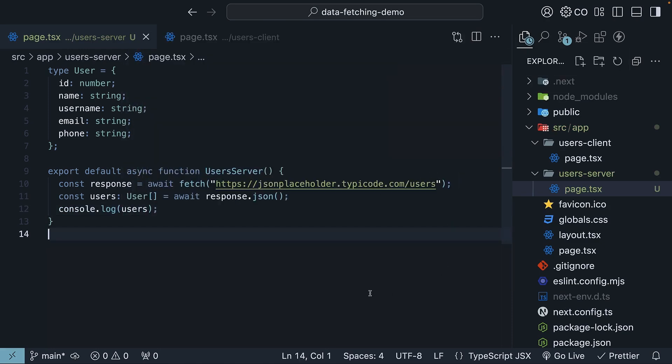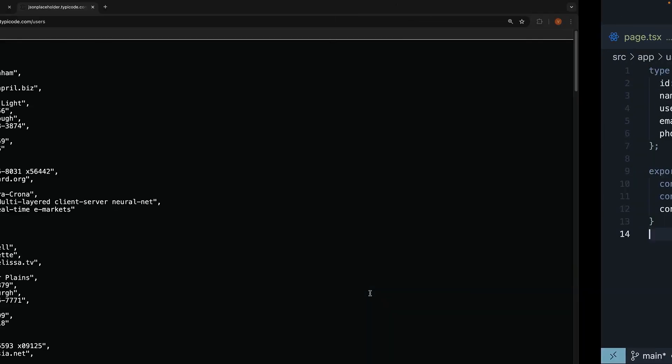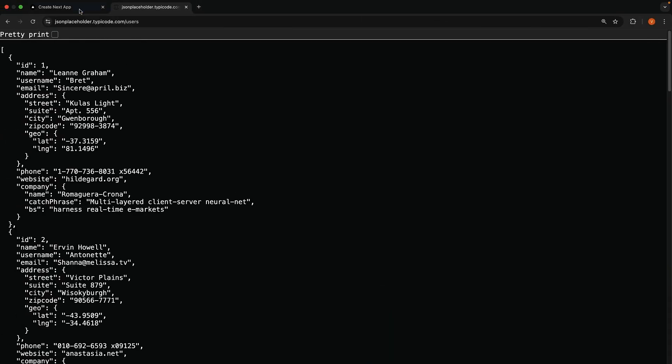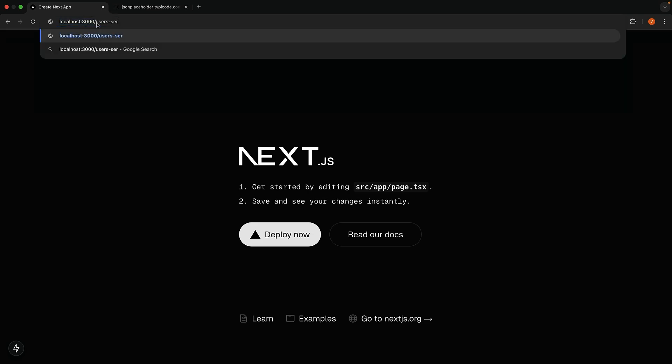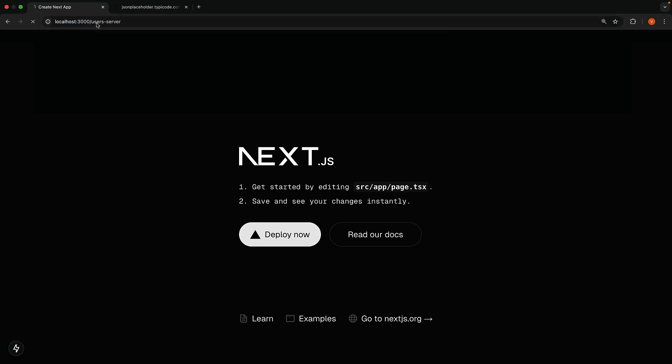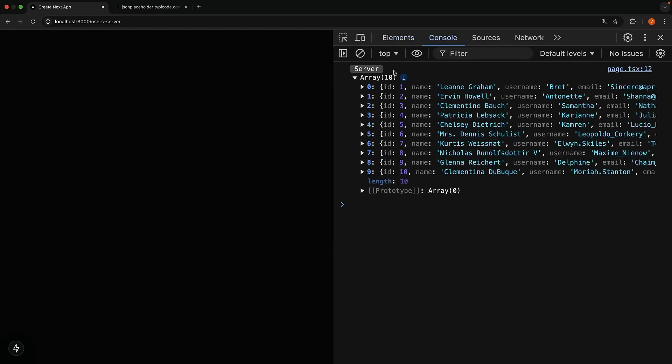When you save this and check out /users-server in the browser, users-server, take a look at the console. You'll see the user list consisting of 10 users. Our data fetching is working.